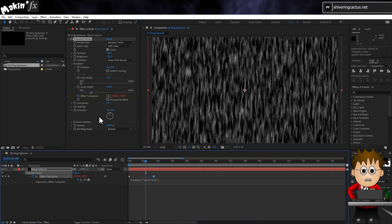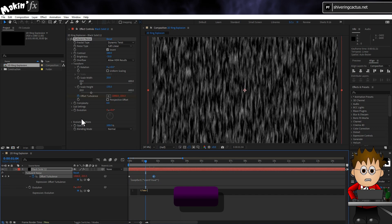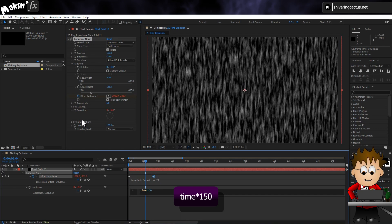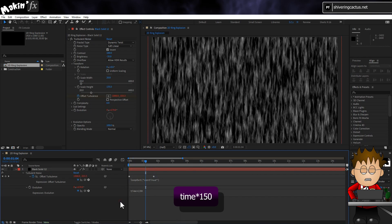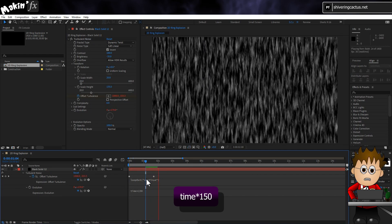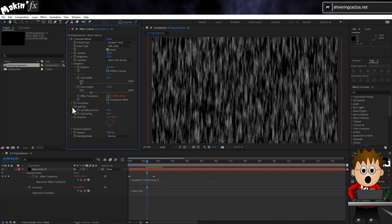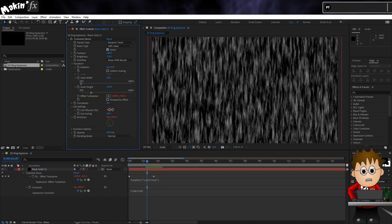Next, hold ALT again and click on the Evolution stopwatch. And I don't need to worry about adjusting this, so I'll type time times 150. Actually, just before we're done, expand Subsettings and increase the influence to 80.